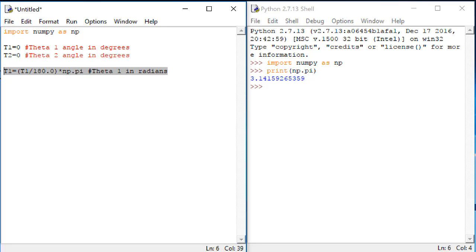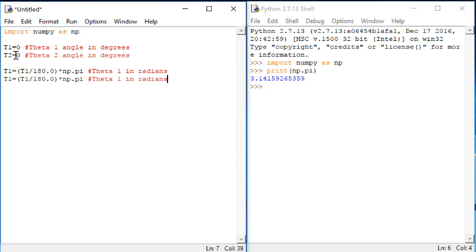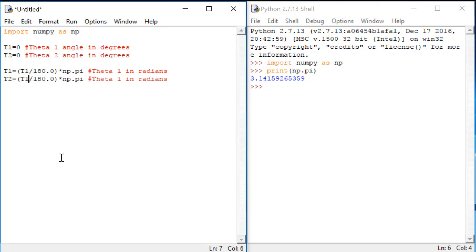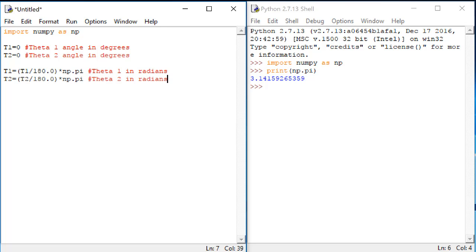Now I want to do the same thing for t2, so I'm just going to copy this line and paste it. There we go.